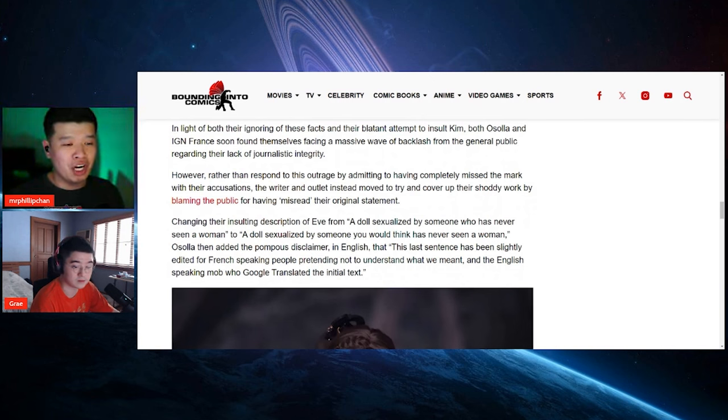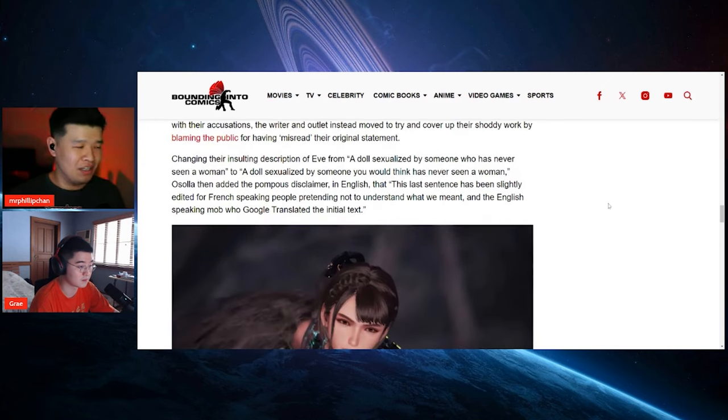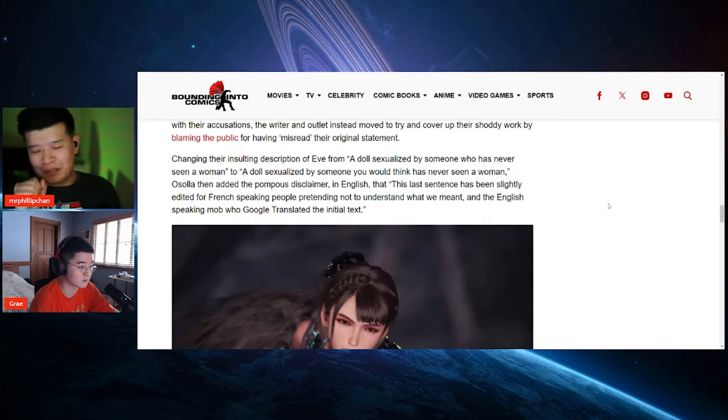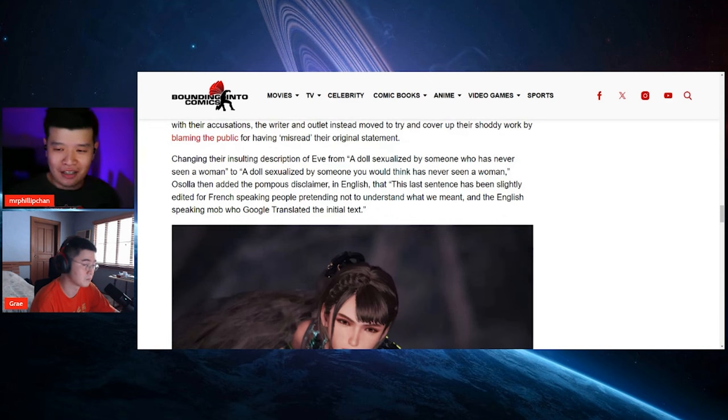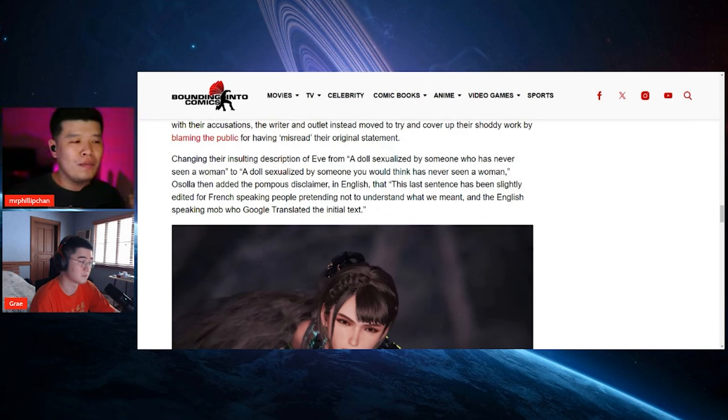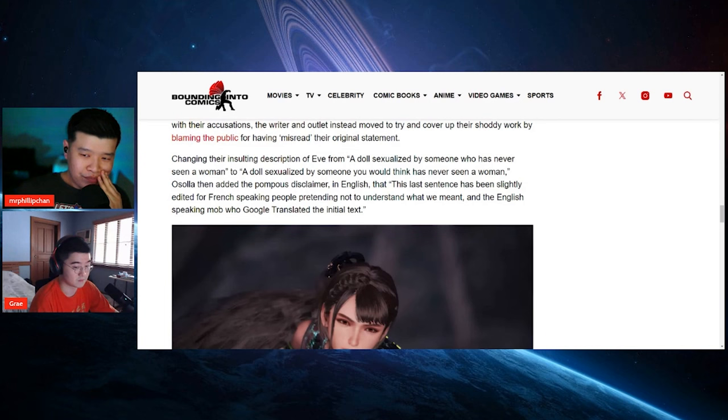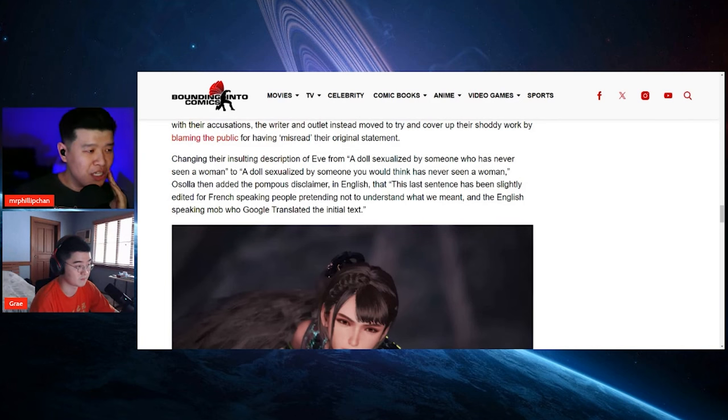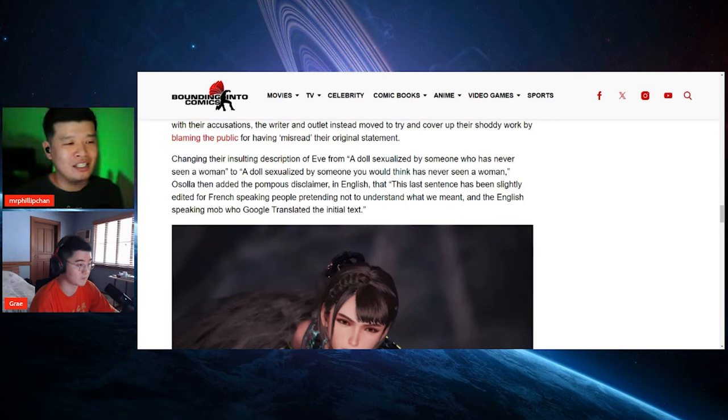However, rather than respond to this outrage by admitting to have completely missed the mark with the accusations, the writers and outlet instead moved to try to cover up their shoddy work by blaming the public and having misread the original statement. And that's bullcrap because they got caught. Like you said, they got caught. And I believe they got community noted too, so that's hilarious.